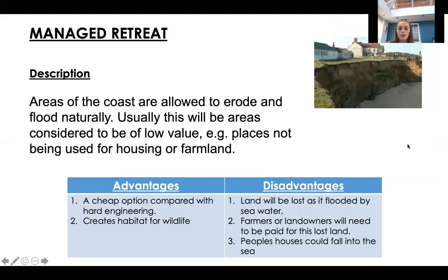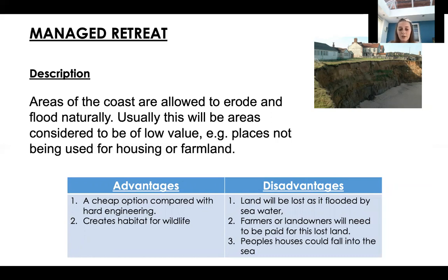Managed retreat is another soft engineering strategy where areas of coast are allowed to erode and flood naturally. These areas are usually considered low value — not used for housing or farmland with much economic value. Advantages: it's cheap compared with hard engineering and creates habitat for wildlife, allowing natural processes to occur. Disadvantages: land will be lost to flooding and erosion, and farmers or landowners will need to be paid compensation, which can be costly.